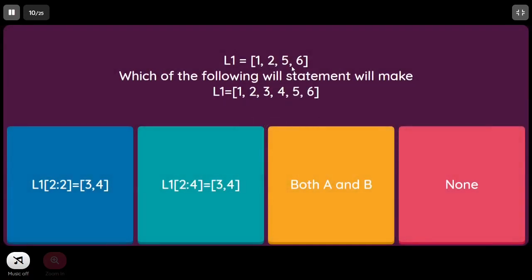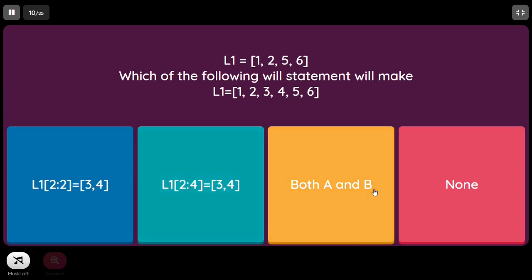L1 = [1, 2, 5, 6]. Which of the following will make L1 equal to [1, 2, 3, 4, 5, 6]? The first option uses L1[2:2] = [3, 4], inserting at index 2 — this is correct. The second option uses L1[2:4] = [3, 4] which overrides existing elements — that is not correct. So the first option is the right answer.